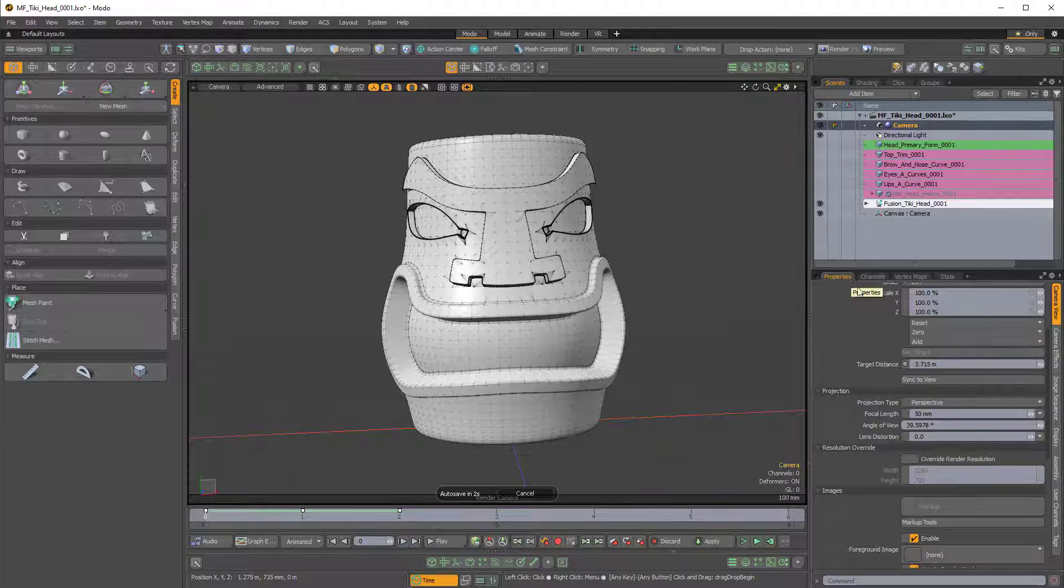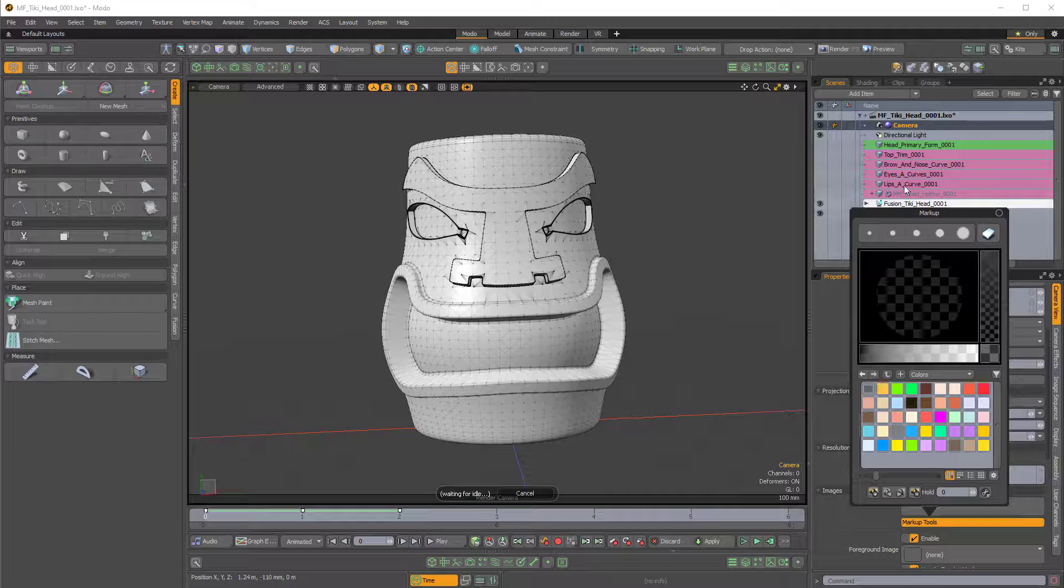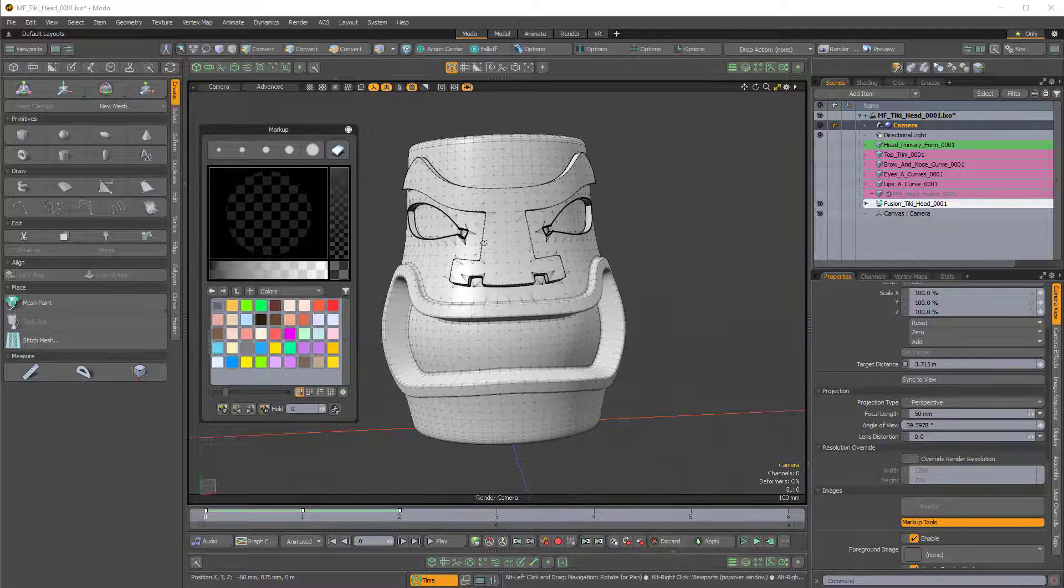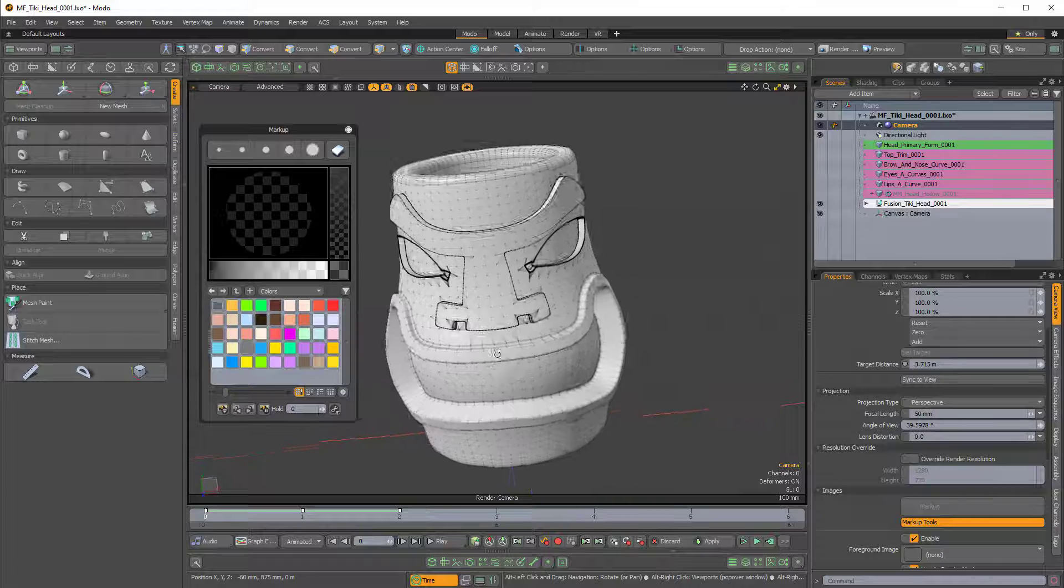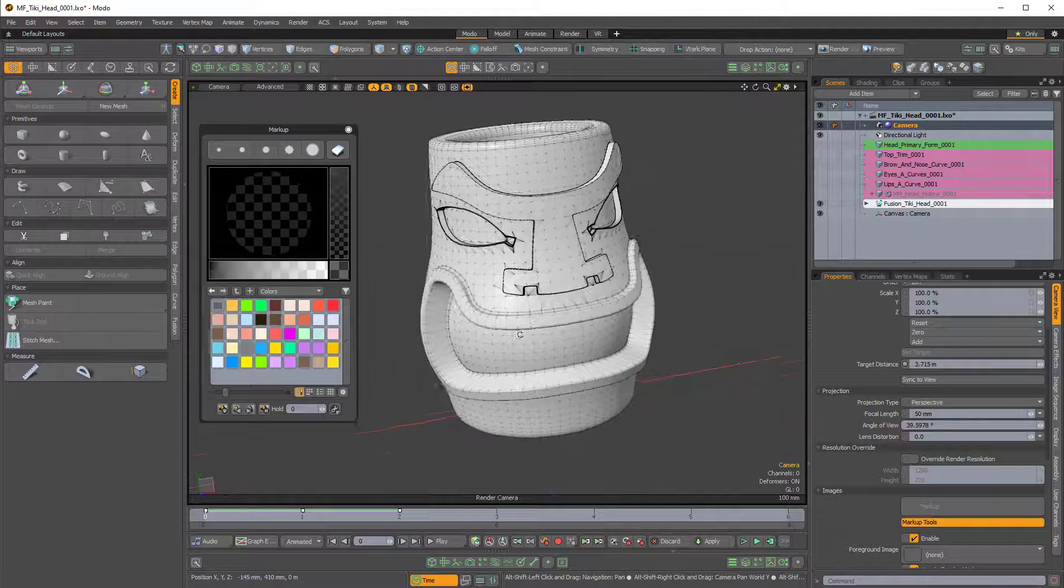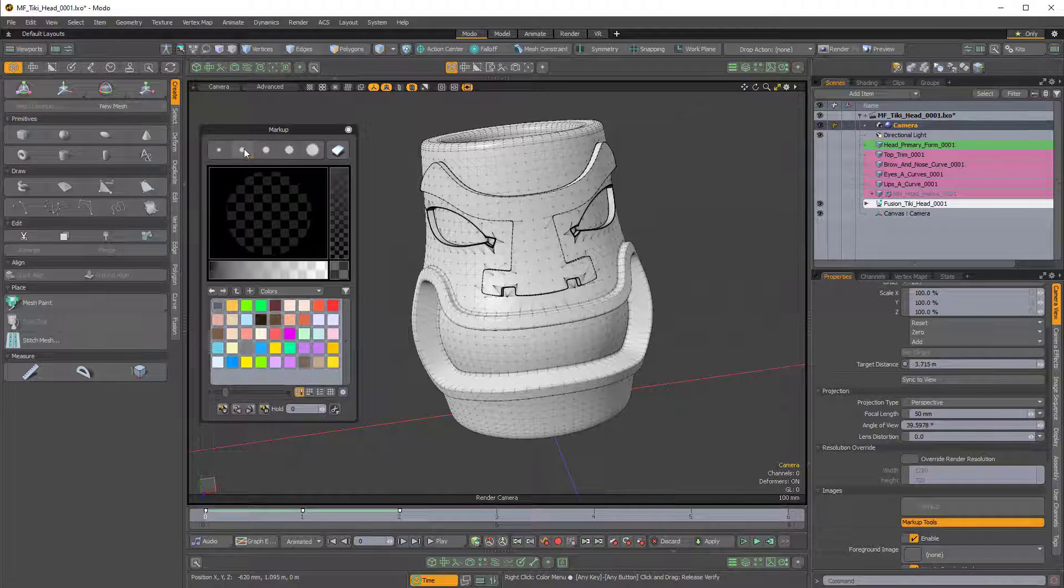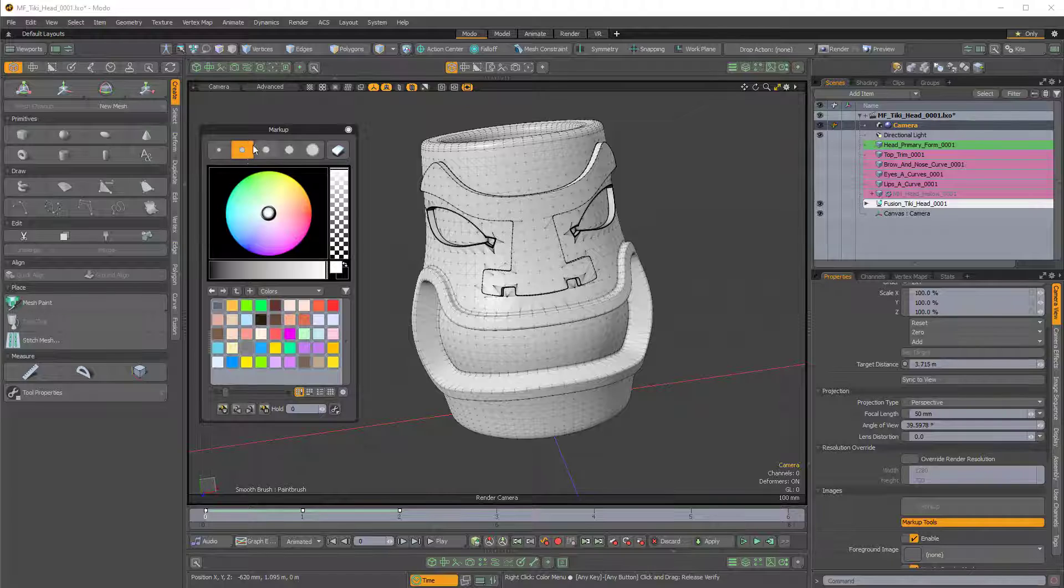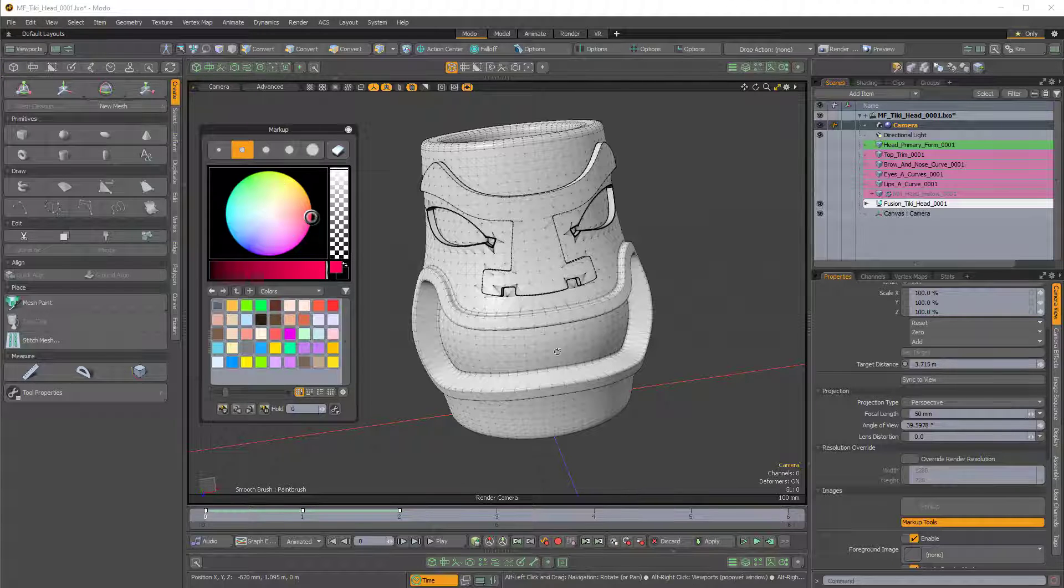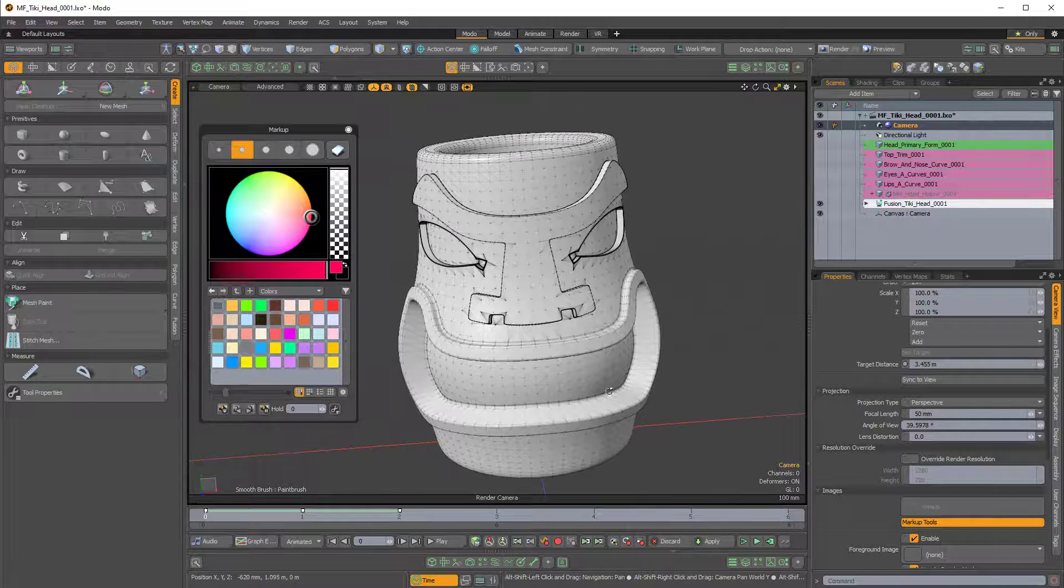So if I simply select a brush size here and then select a color, I can start marking up on this.